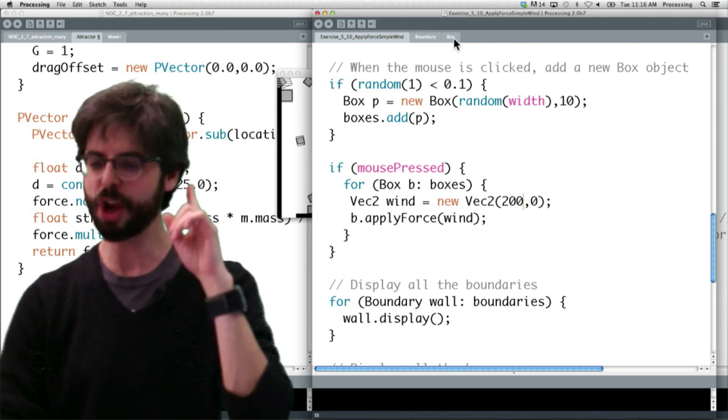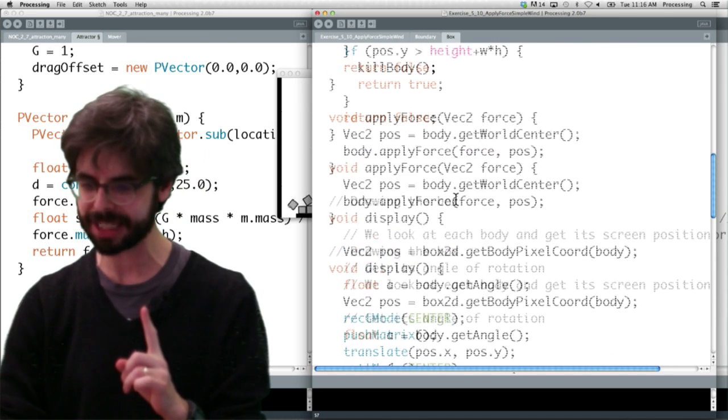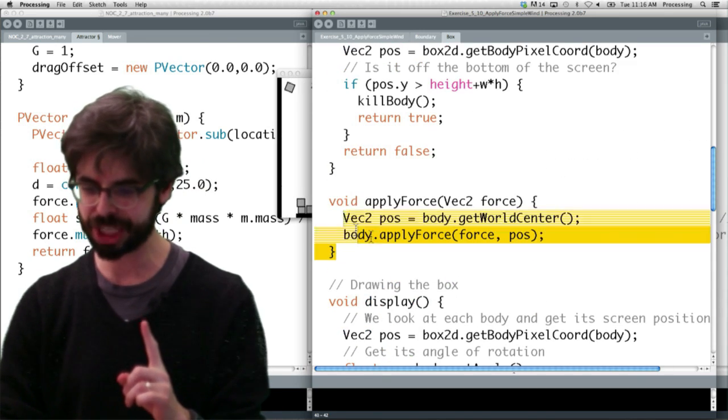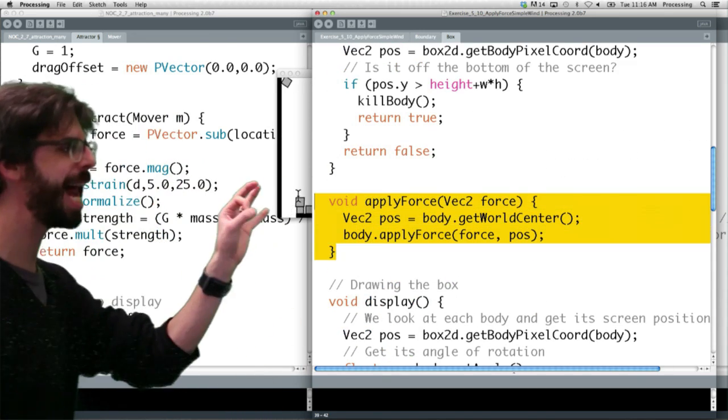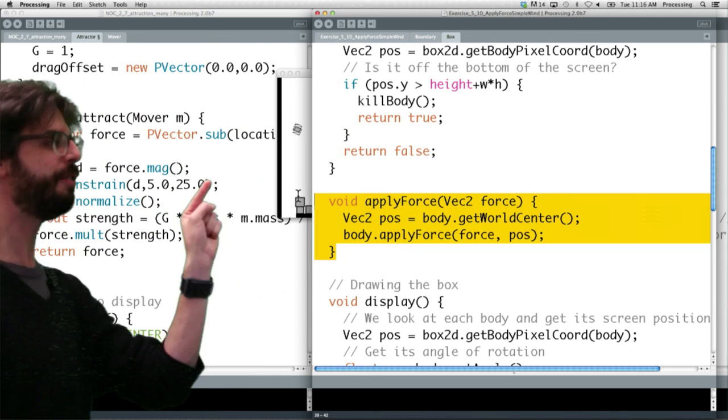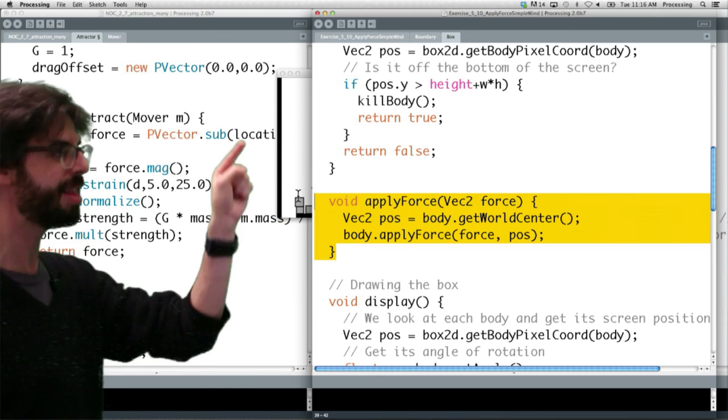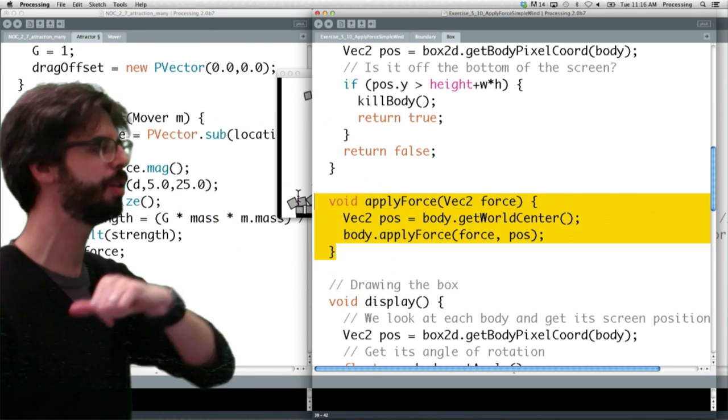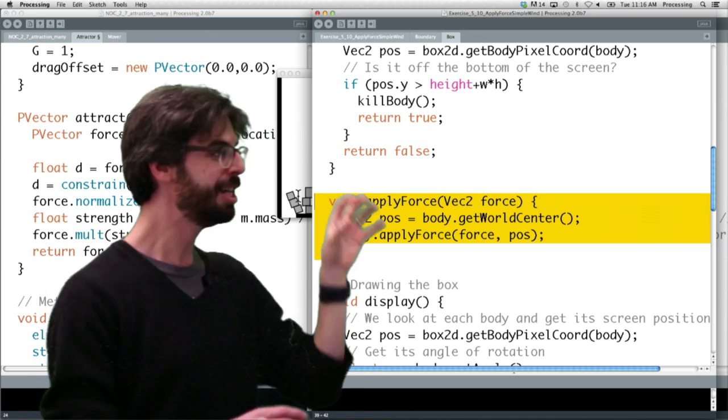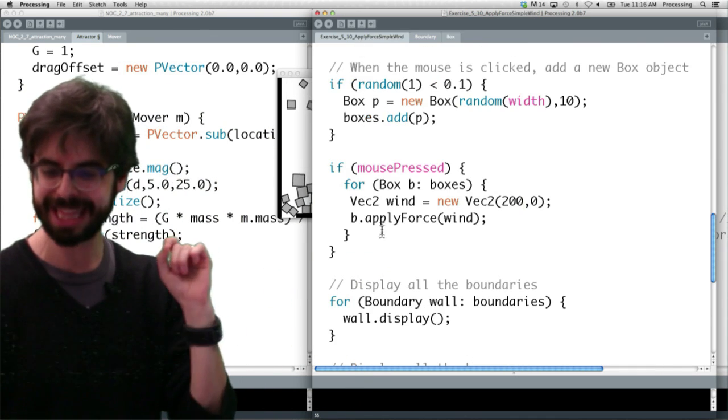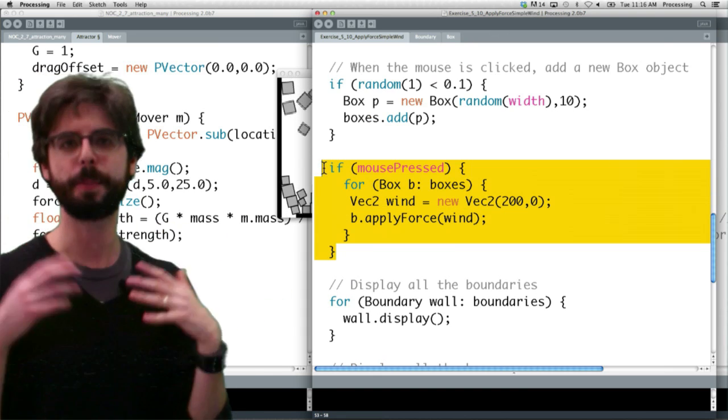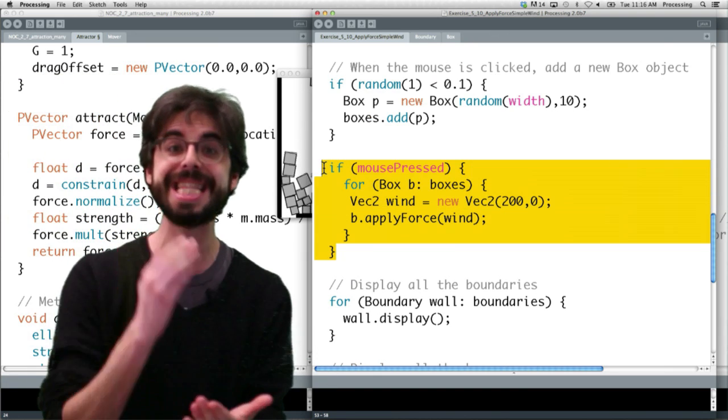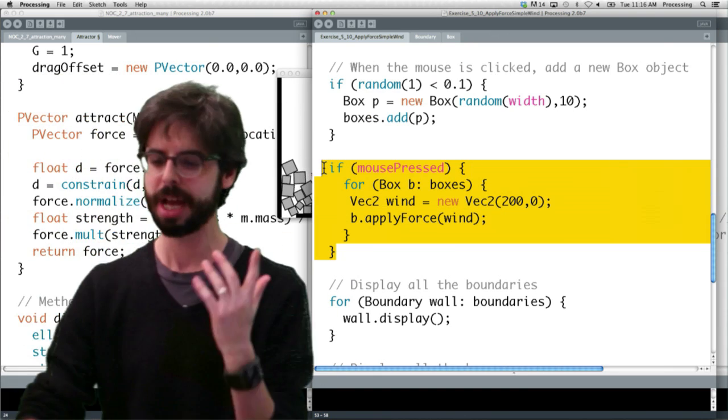And again, the only thing that changed from our box class is just adding this method. Just adding this method, receive the force, find the object center, apply that force vector to the object center. That's all we've done. Just this little bit of code is the only thing that's added, and this little bit of code from our previous examples. It's that simple to start applying forces.